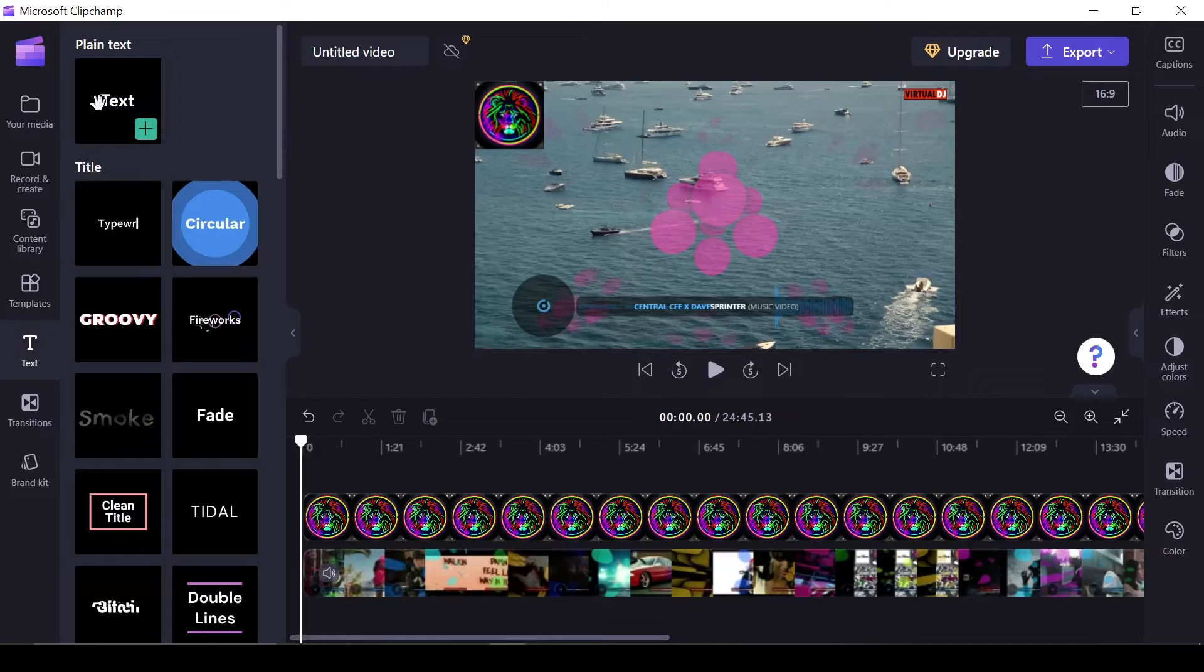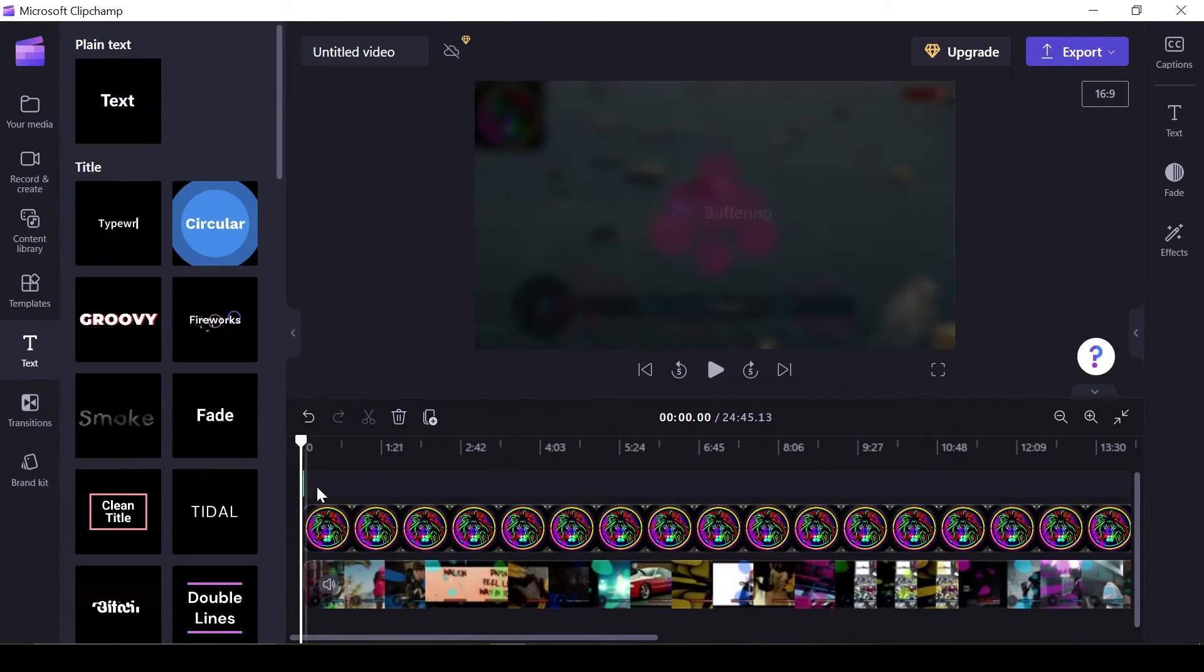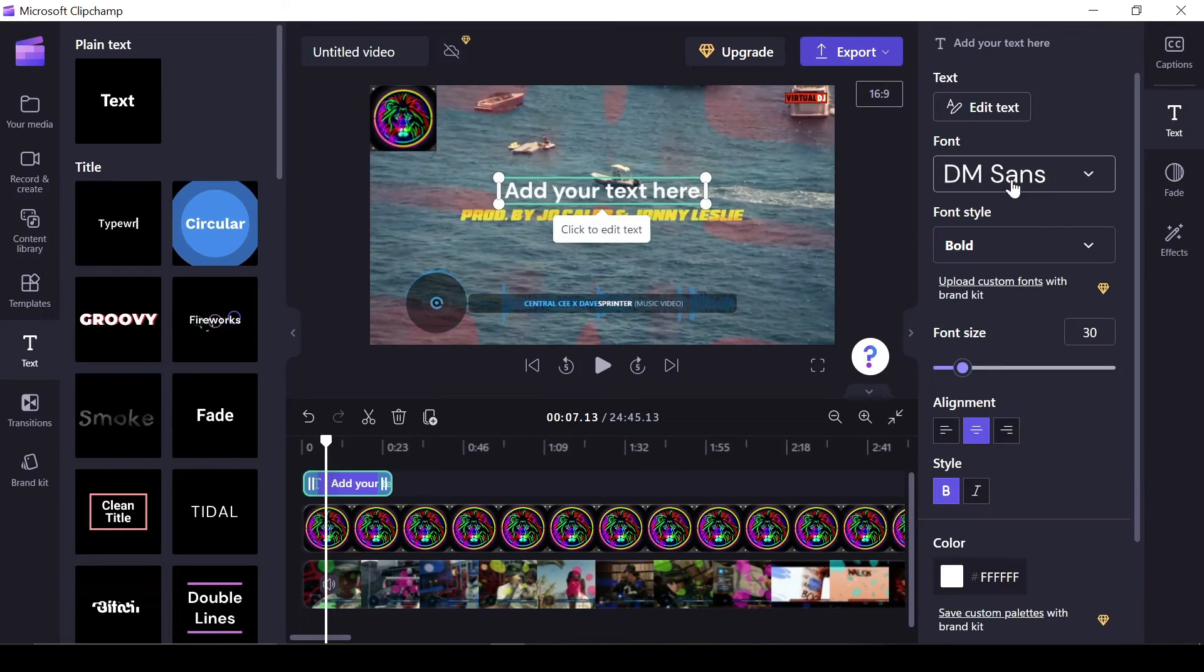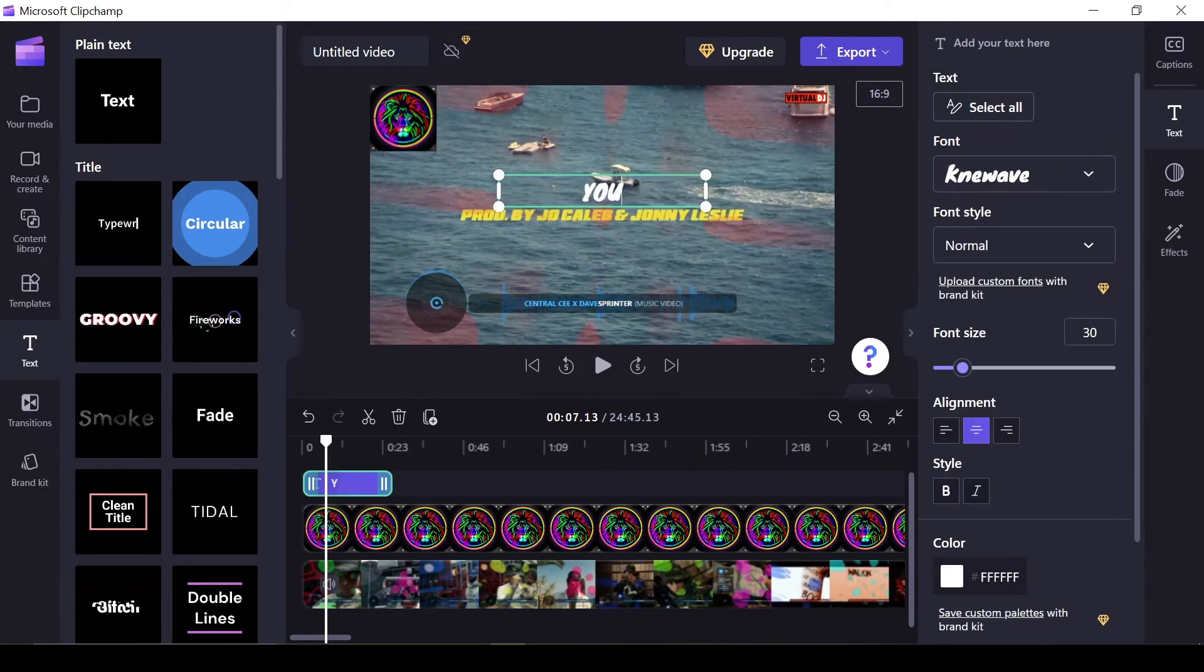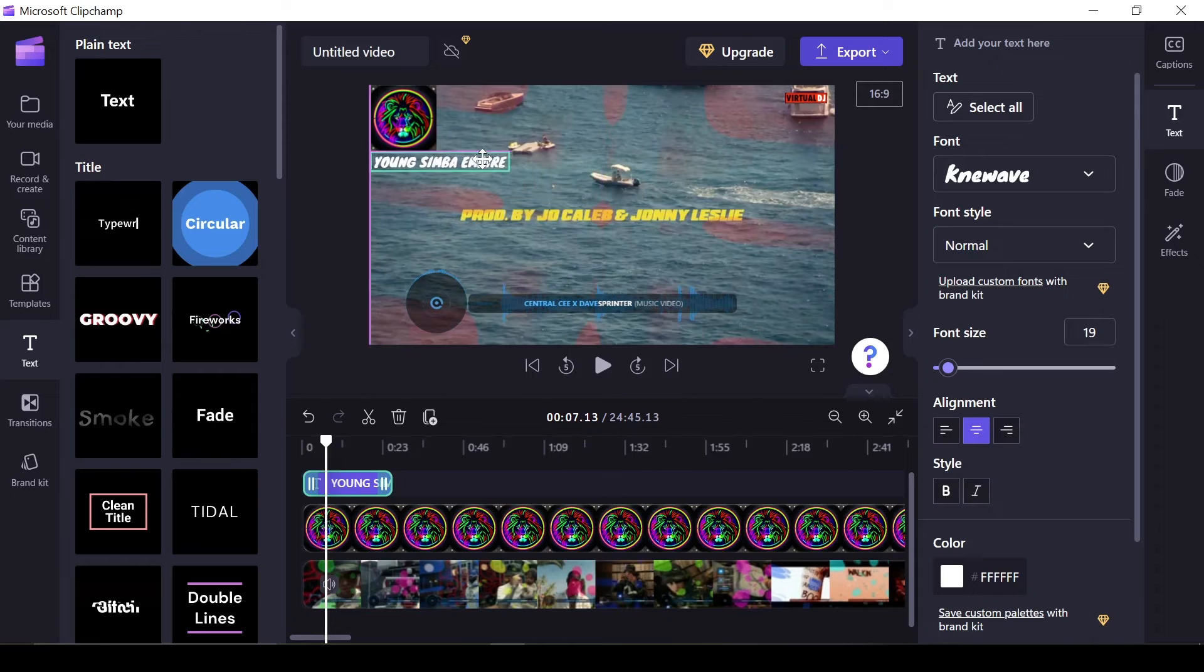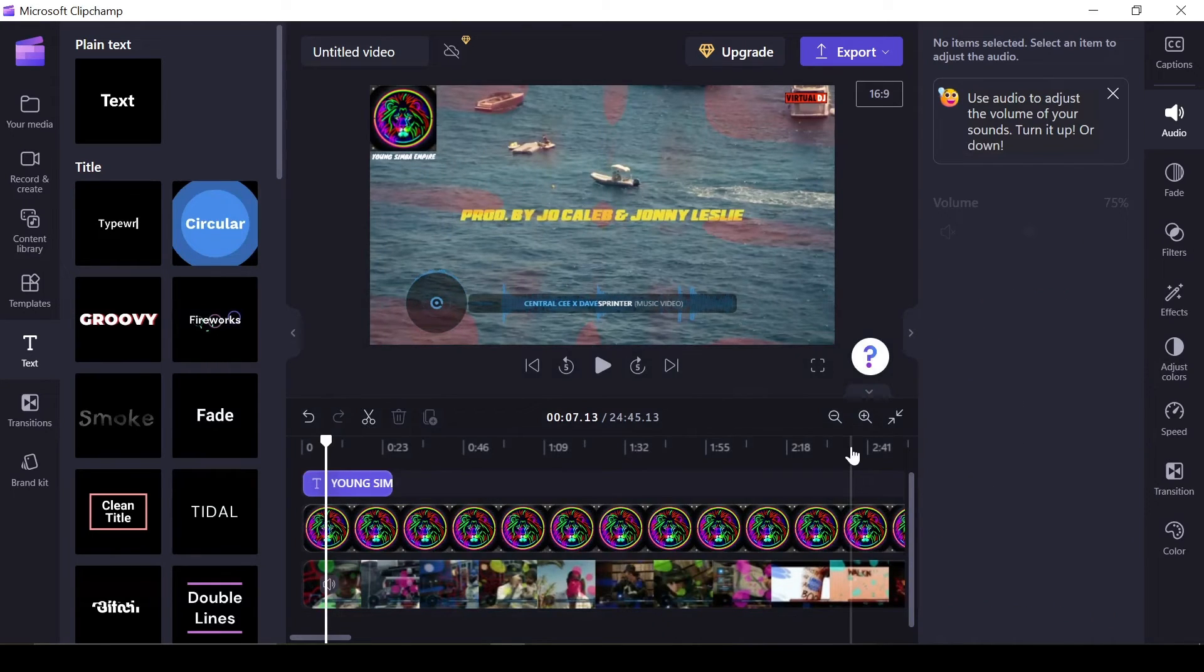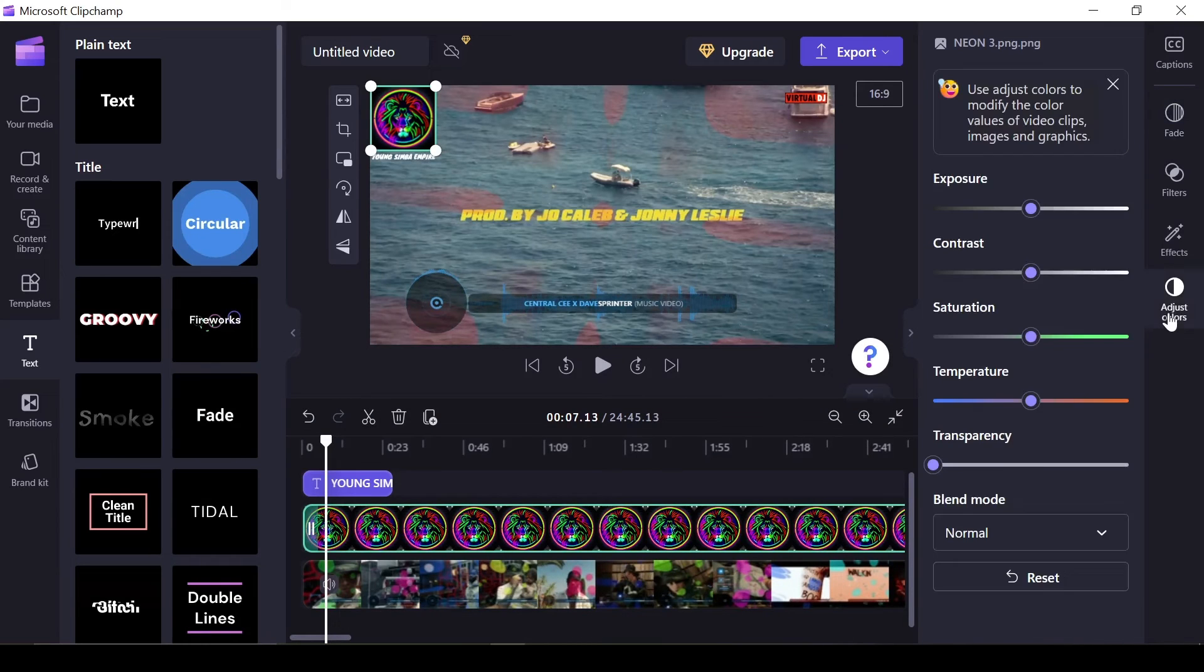Before diving into logo animation, let's add a DJ name under the logo. To do this, use the text option from the side panel. I'll be using the plain text template just so I can have complete control of its customization. Now I can adjust the font and size as I please from the other side of the panel. Another edit worth mentioning is the blend feature, which can be found on the right side panel under Adjust Colors. This feature allows you to blend the logo into the background video, creating a seamless integration.